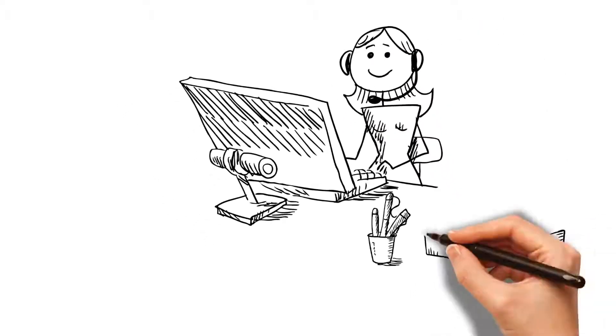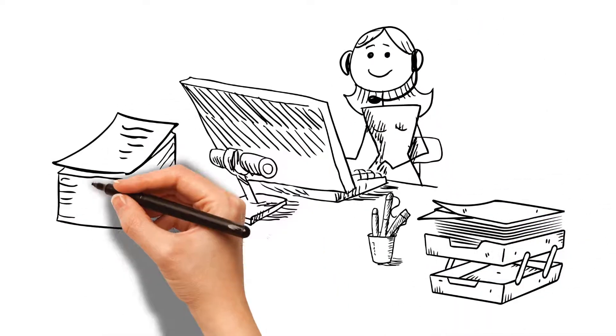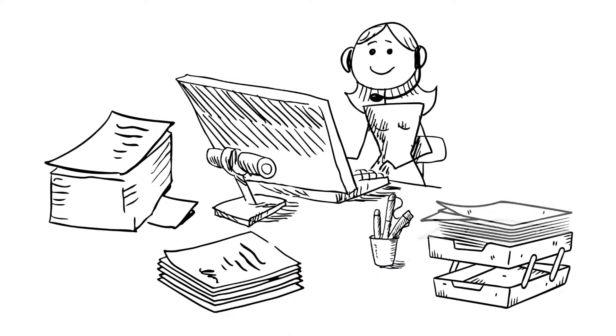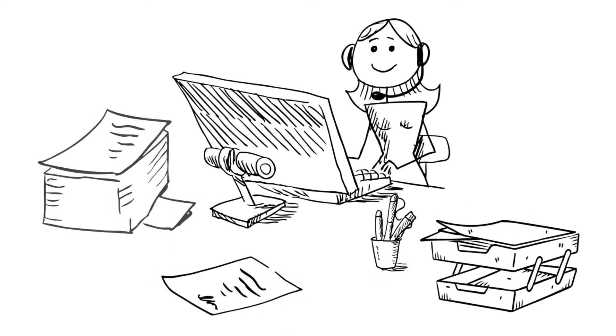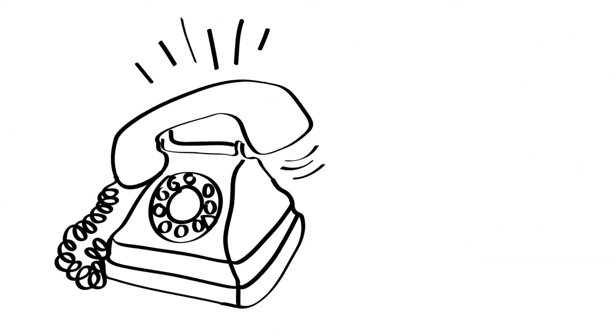Meet Sue. Sue has a job where the work never ends. And just when Sue begins to make a dent, thinking she might catch up, her boss calls.